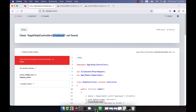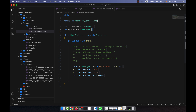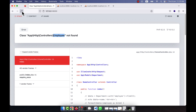When I refresh, it shows 'employee not found'. I realize that instead of the Department model I need to use the Employee model here, since that is the main model from which I started the search. So I correct it to use the Employee model.